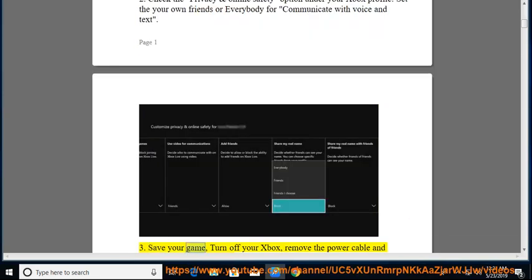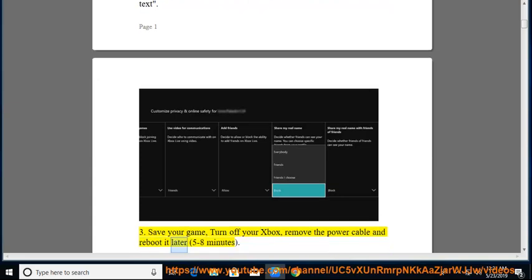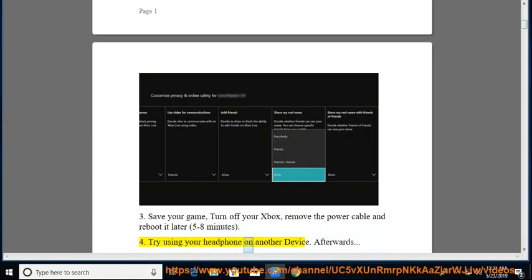3. Save your game, turn off your Xbox, remove the power cable and reboot it later, 5 to 8 minutes. 4. Try using your headphone on another device afterwards.